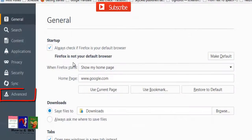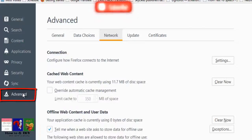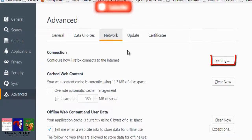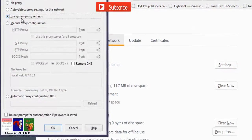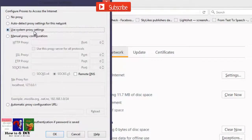Select the Advanced tab. On the Advanced tab, click Network, then the Settings button. By default it uses system proxy settings, but I want to disable proxy settings in Mozilla Firefox, so select the option that says No Proxy.